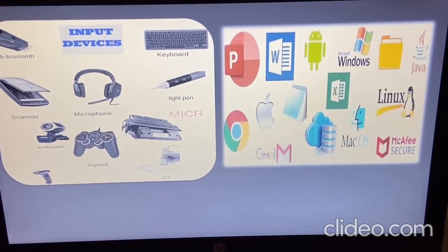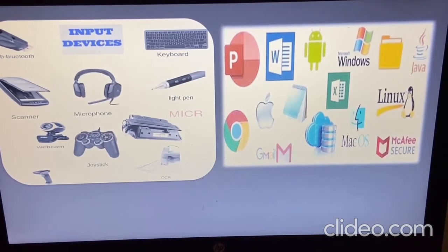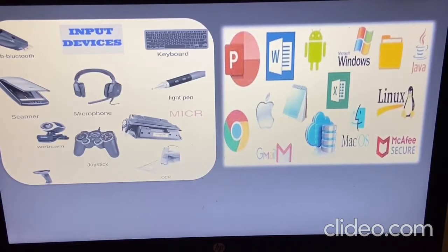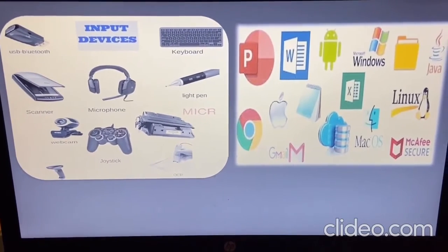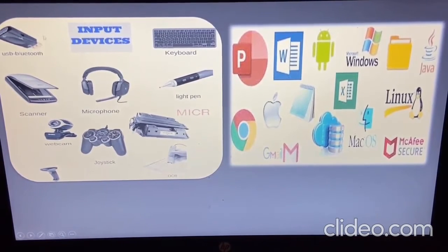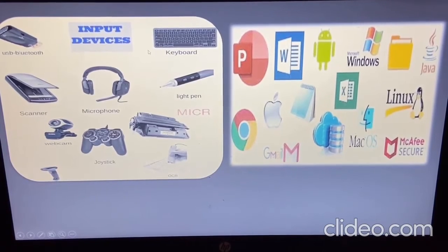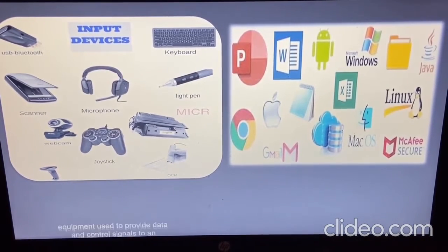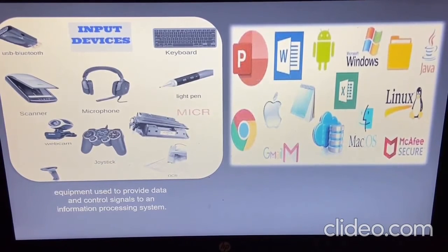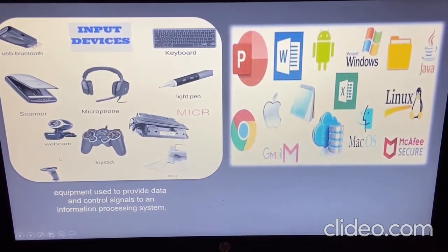Look at this picture — these are the input devices of our computer. We use these equipment to provide data and control signals to an information processing system. Examples include a scanner, Bluetooth, keyboard, microphone, and joystick.